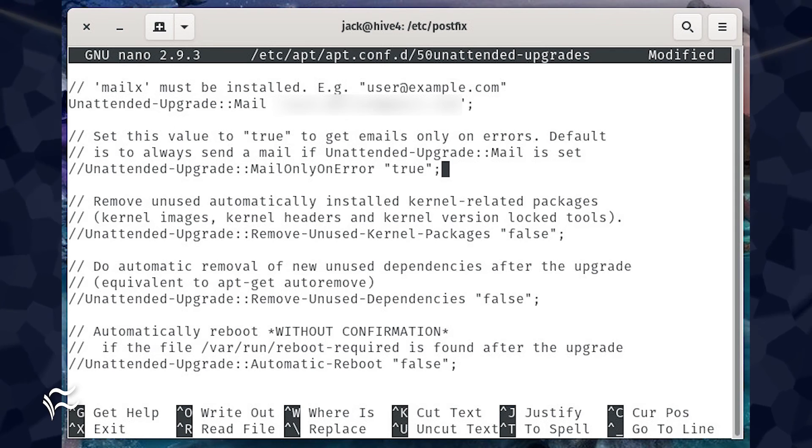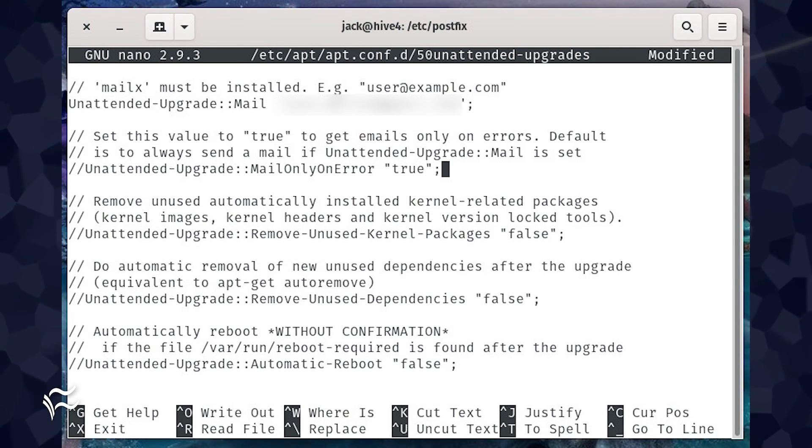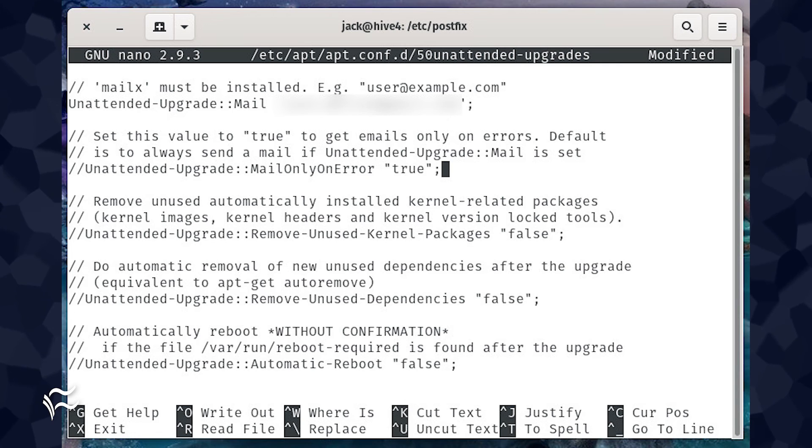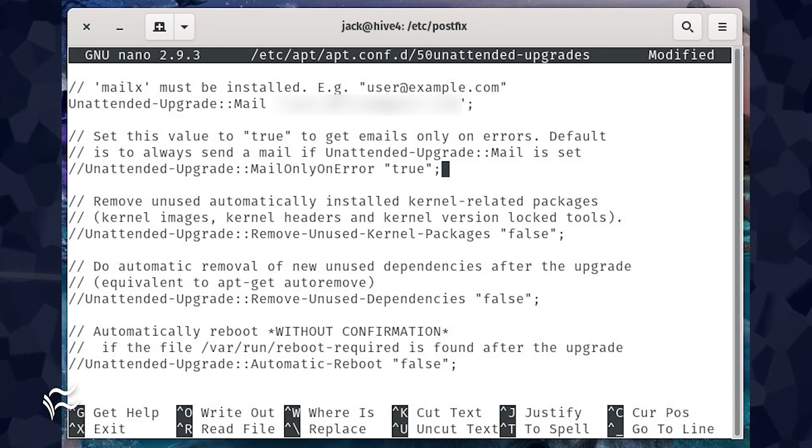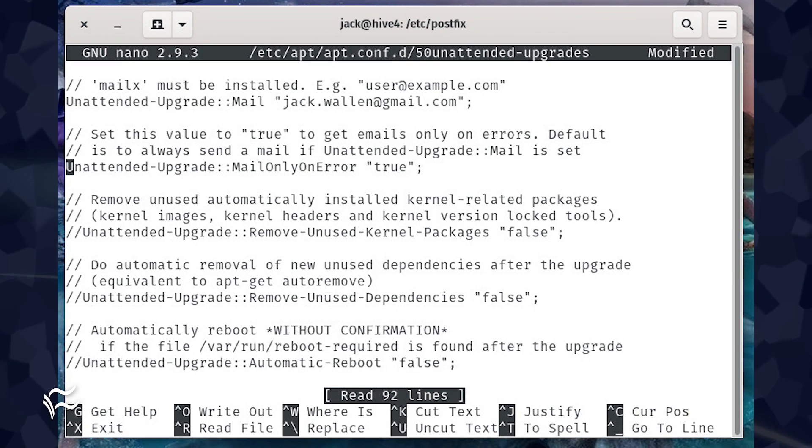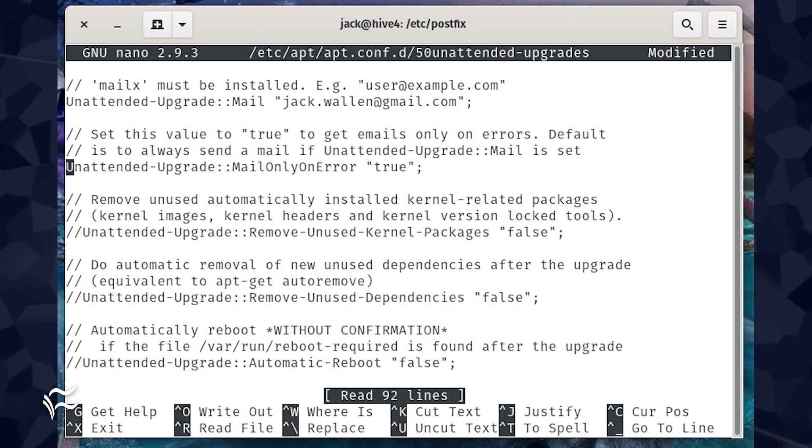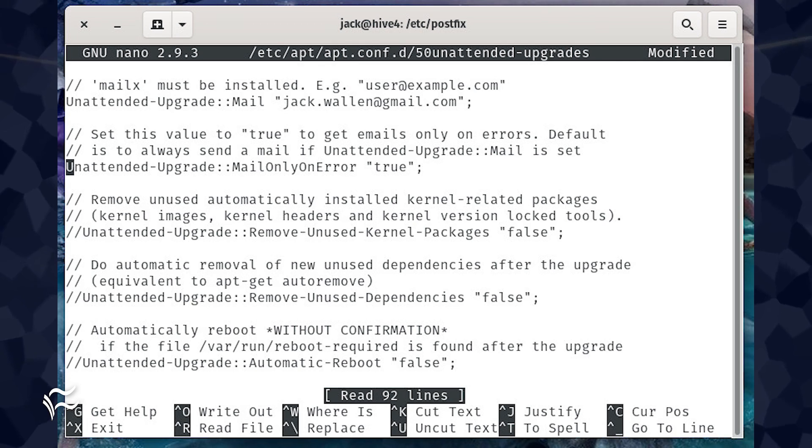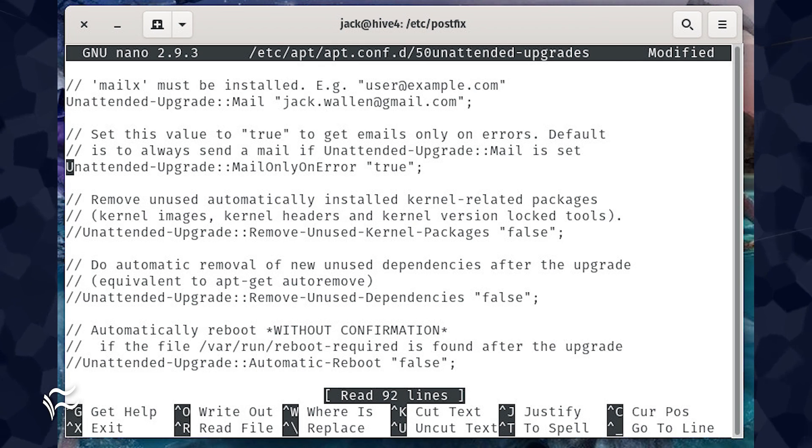If you only want to be sent notifications on error, look for the line //Unattended-Upgrade::MailOnlyOnError "true"; Change that line to Unattended-Upgrade::MailOnlyOnError "true"; Save and close the file.